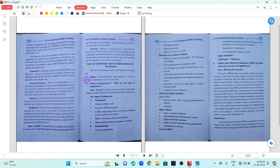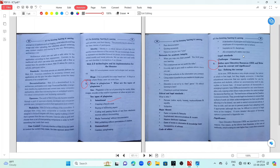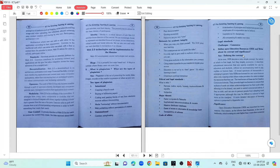Question number 5: What is plug-in regime? What are the types of plug-in regime? Question number 6: Define open educational resources — OER. How about the concept and significance of OER training?